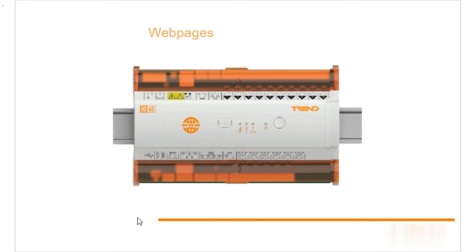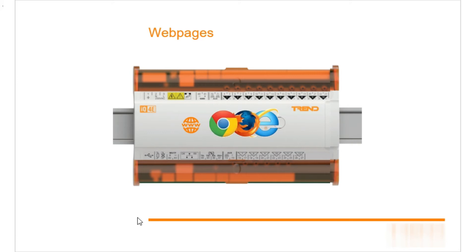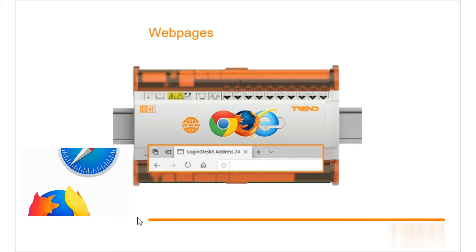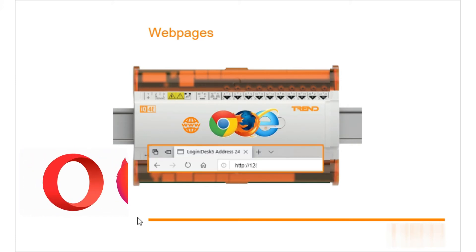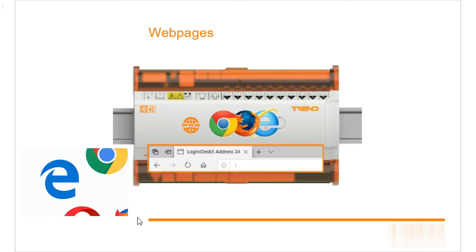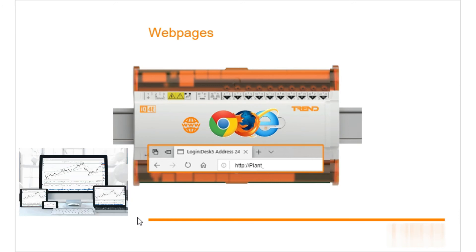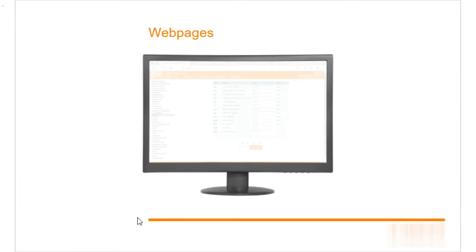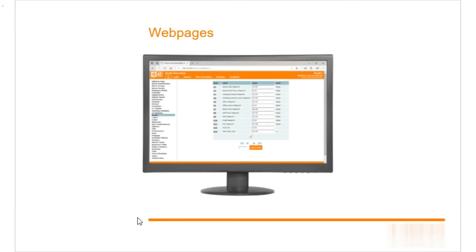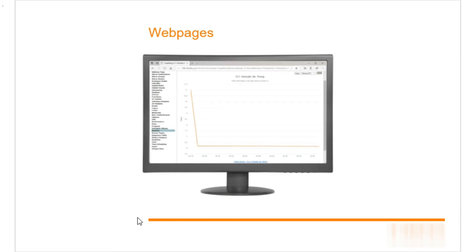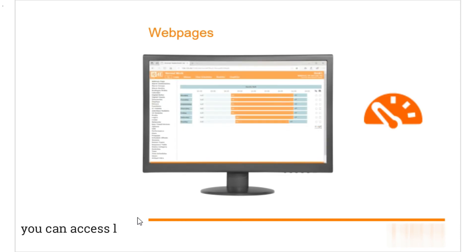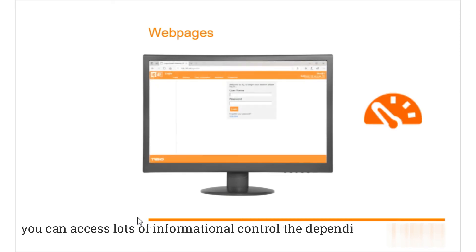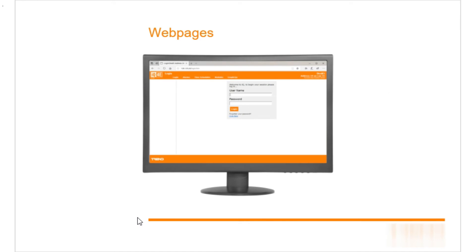There are web pages built into all our iQ4 controllers. On our iQ4 NC and iQ4E units, this can be accessed using any web browser by typing in the IP address or host name of the computer in question. Then if you know the username and password, you can access lots of information and control, depending on the access level you have. This can be a very powerful option.